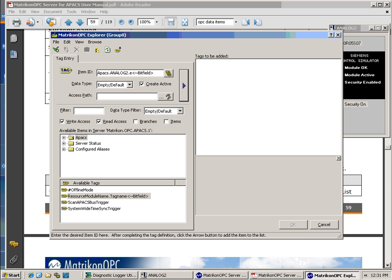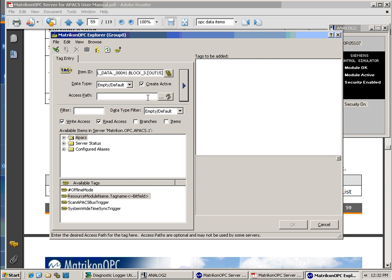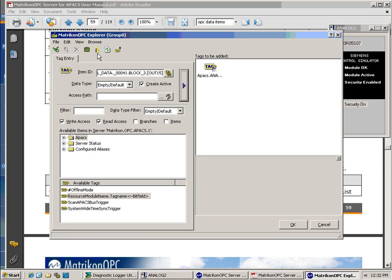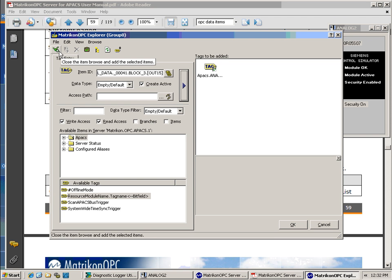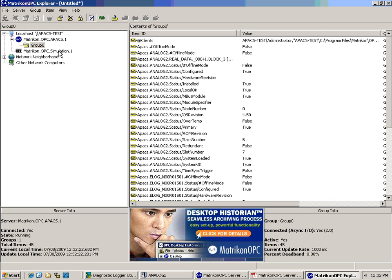The tag name must be known from when the APAX was first programmed. Contact your engineer if you do not have these names. I have already copied a known tag name to the clipboard and will paste it in. After adding and validating the tag, it will take the previously discussed 10 second period before a value starts arriving.